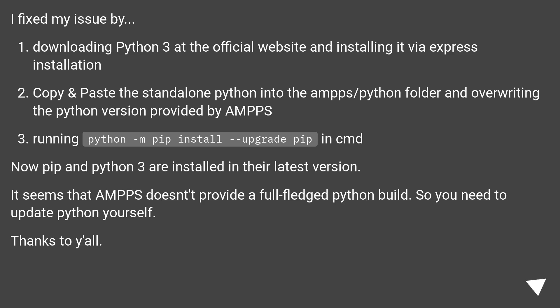Running python -m pip install --upgrade pip in cmd. Now pip and Python 3 are installed in their latest version.